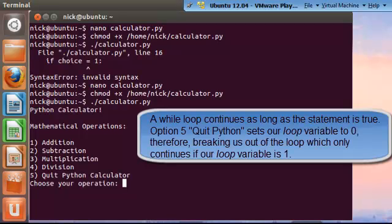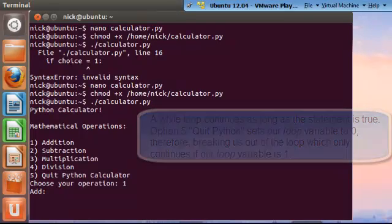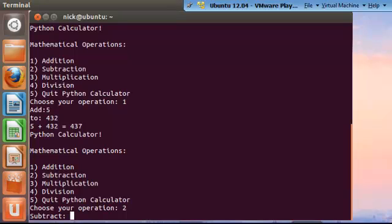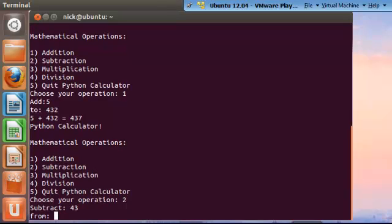So let's test all of our mathematical operations. So let's go with addition first. Let's add 5 to 432. And we get 437, so addition works. So let's try subtraction. Let's subtract 43 from 438.